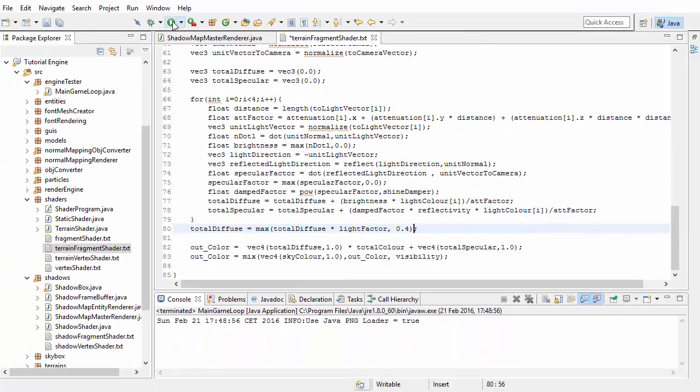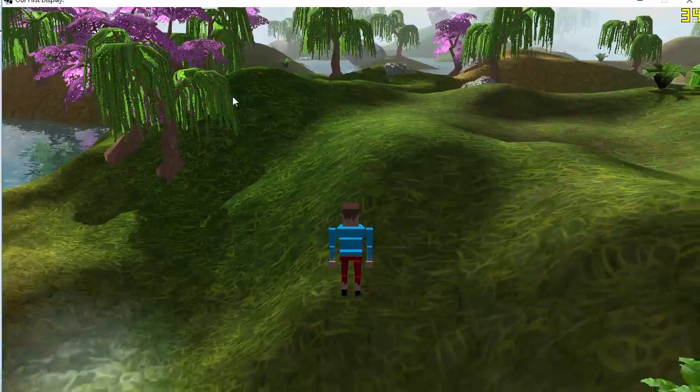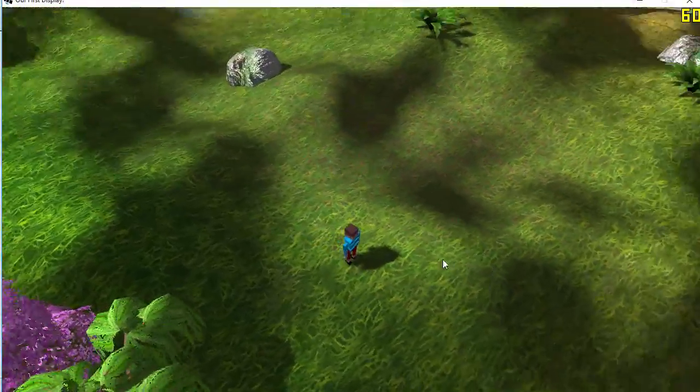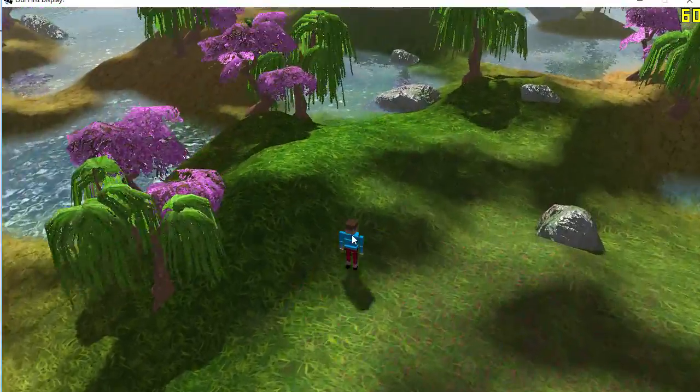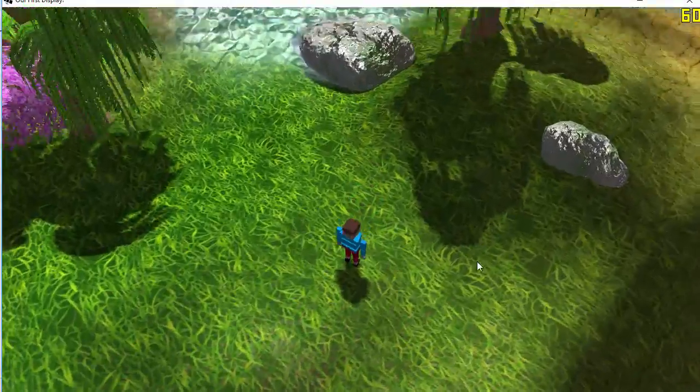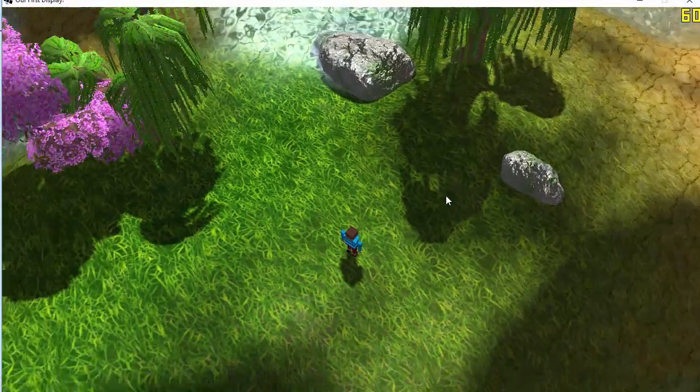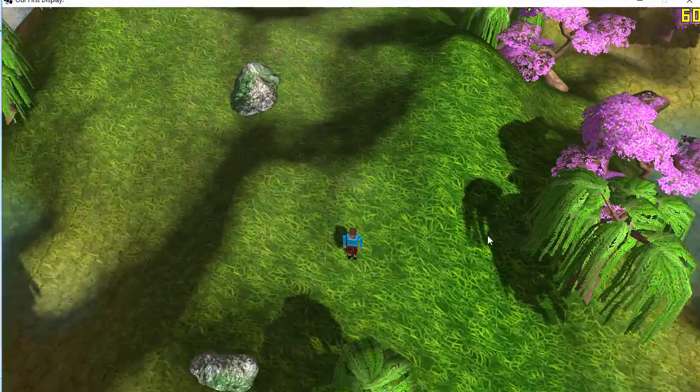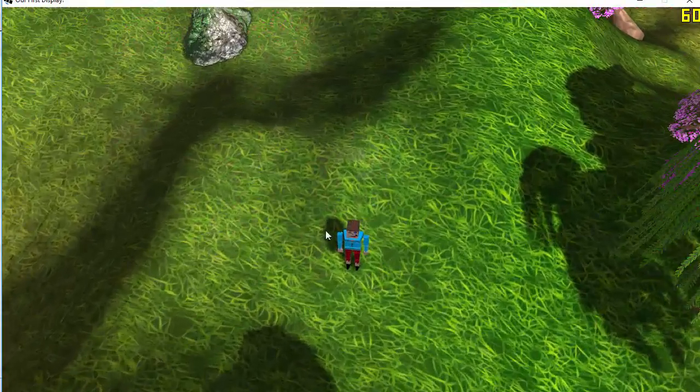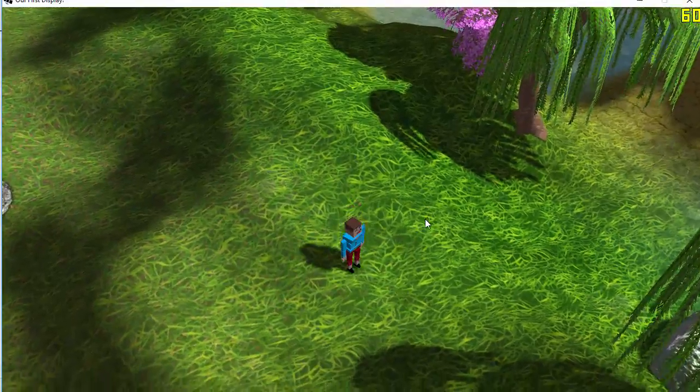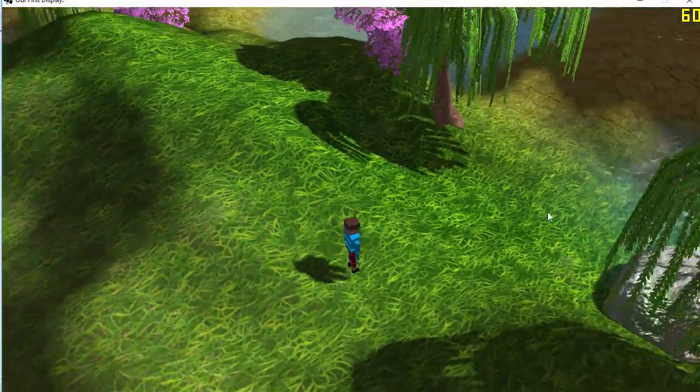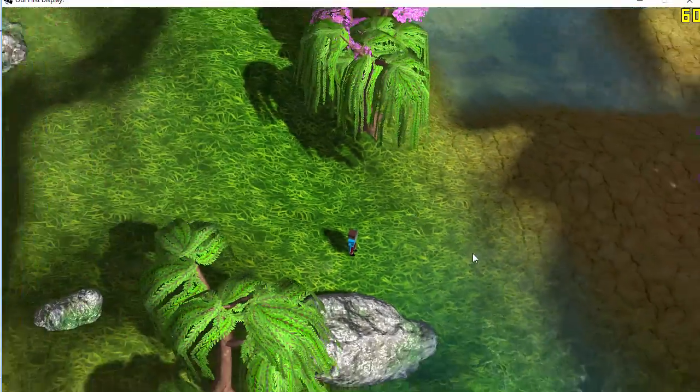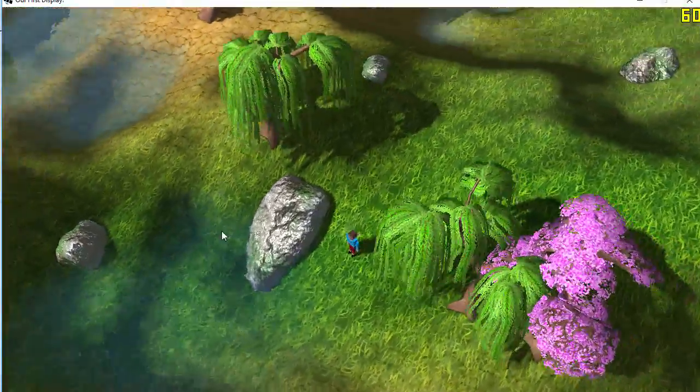So if we go ahead and run that, we should now be able to see some improvements to the edges of the shadows. It's still not perfect, but it's definitely an improvement on what we had before. And by playing around with the PCF count and the resolution of the shadow map, you should be able to get some pretty nice results.